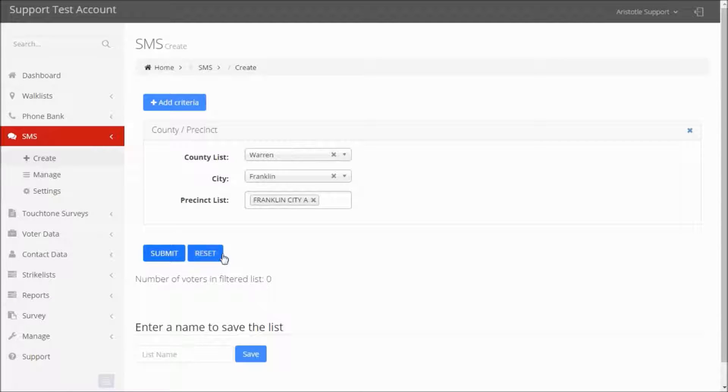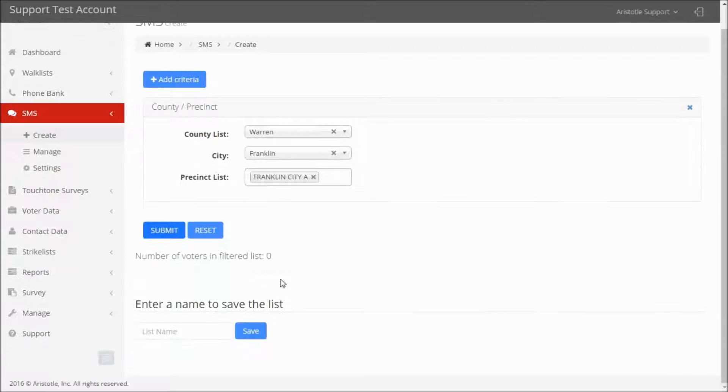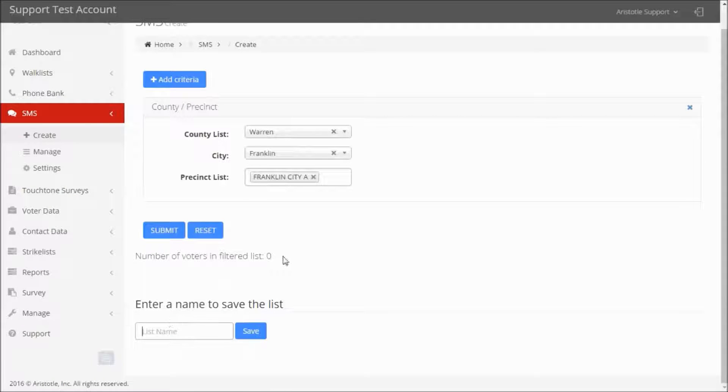you can click Submit to view a count of the voters in your filtered list. When you're finished, click in the text box, name your list, and then click Save.